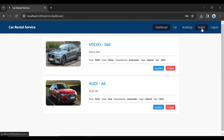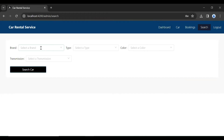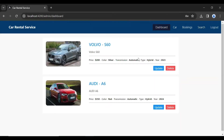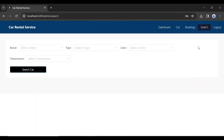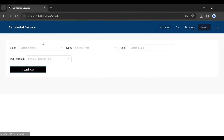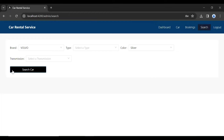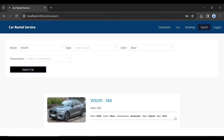The next feature in the admin module is the search functionality for cars. You can see different inputs like brand, type, color, and transmission. If I want to search with two fields — brand name and color — I'll add color Silver and brand Volvo. Let me select Volvo from the dropdown and color Silver. Clicking Search Car, you can see we are getting the results.